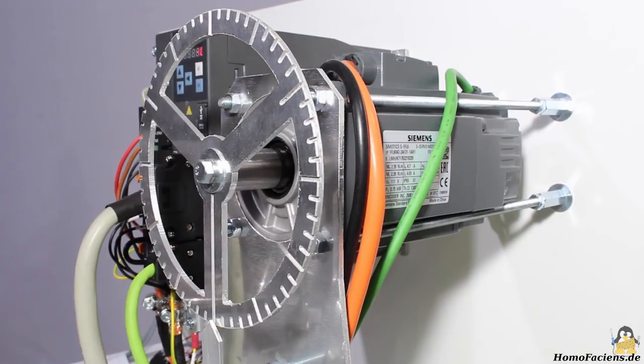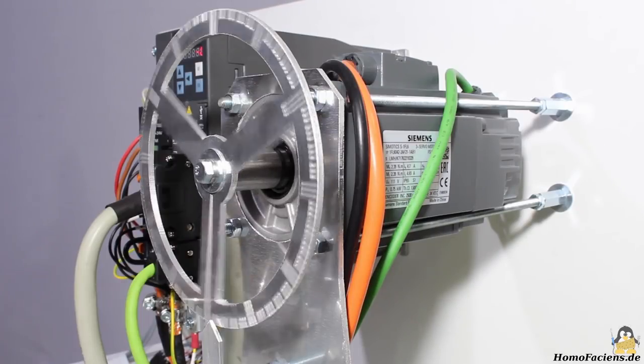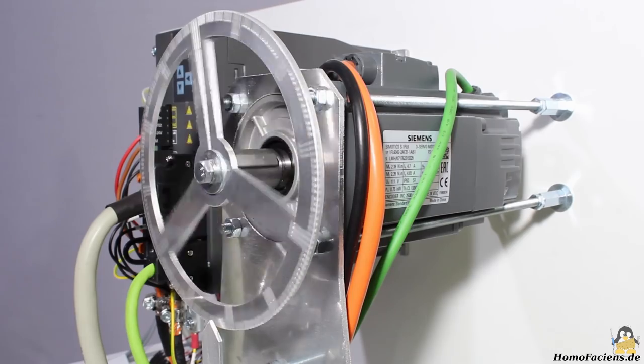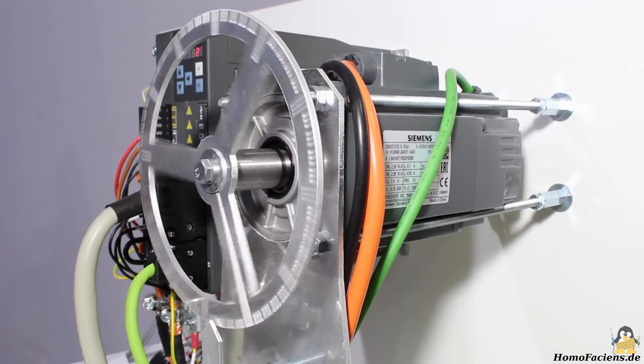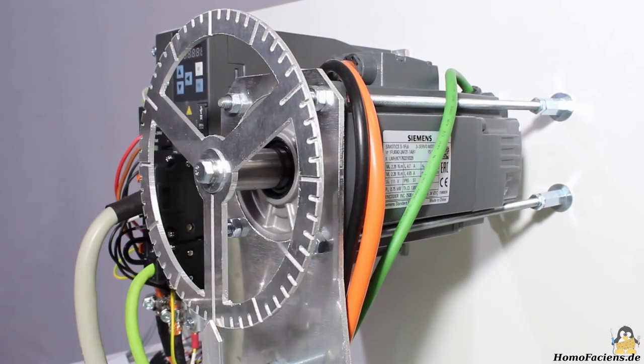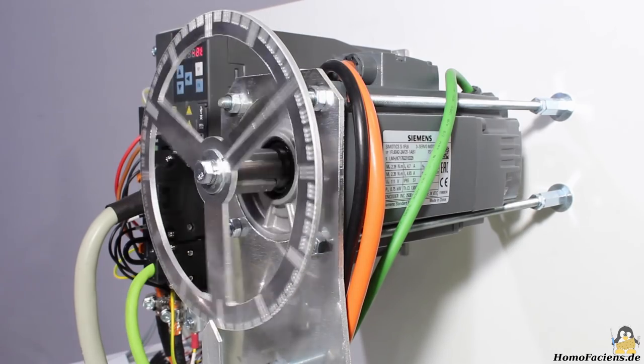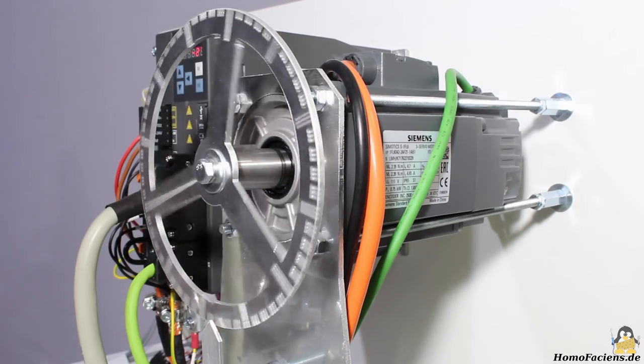The built-in rotary encoder is clearly more sensitive than my disc. The two output lines deliver 10,000 pulses per full turn.